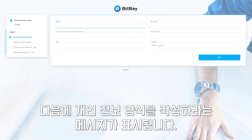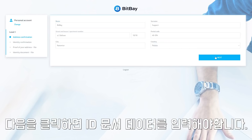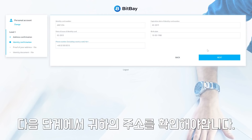Next, you will be asked to complete a personal information form. Please do so accurately. After you click Next, you will need to enter your identity document data.